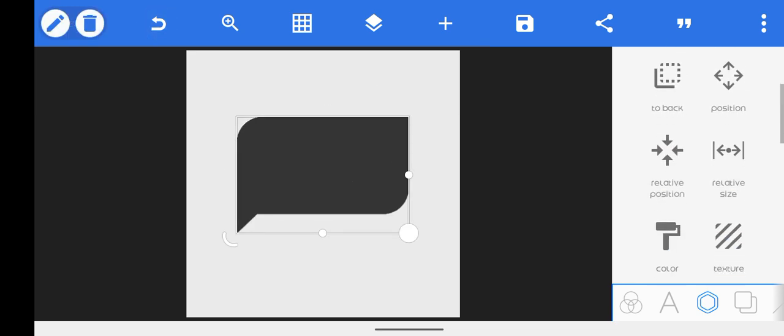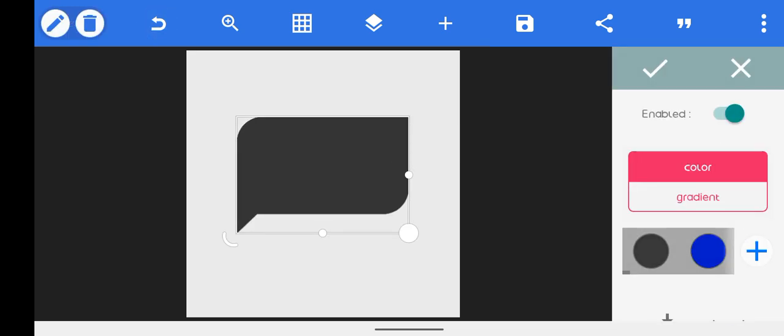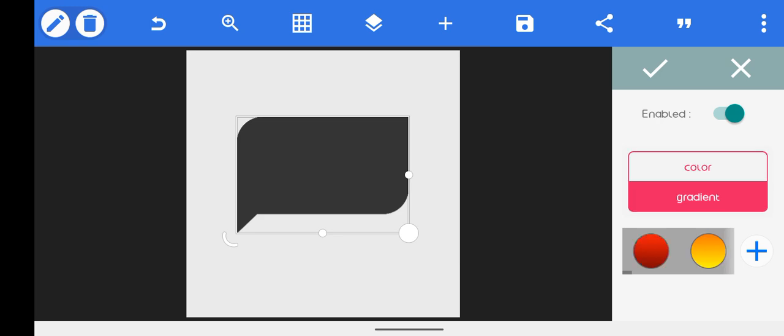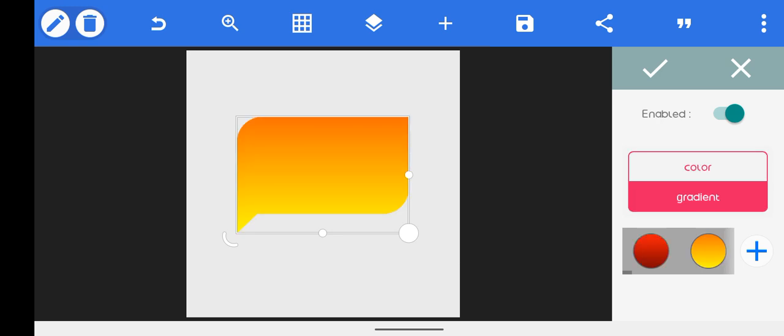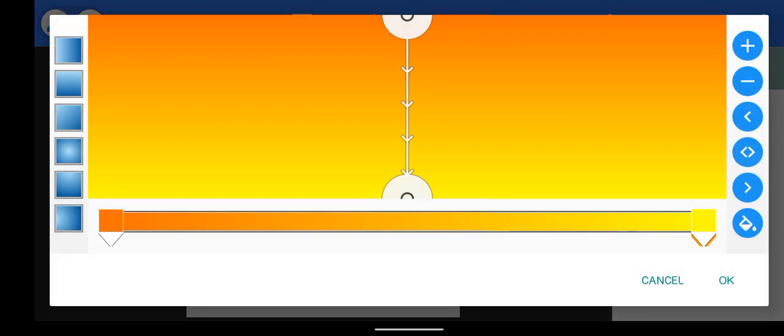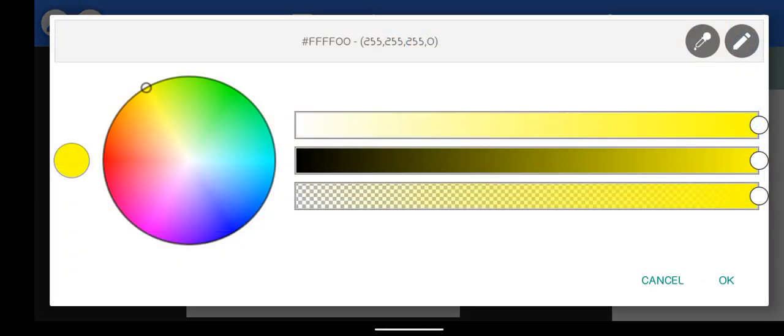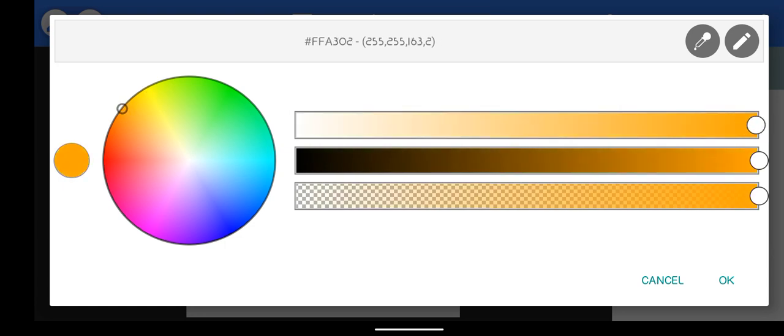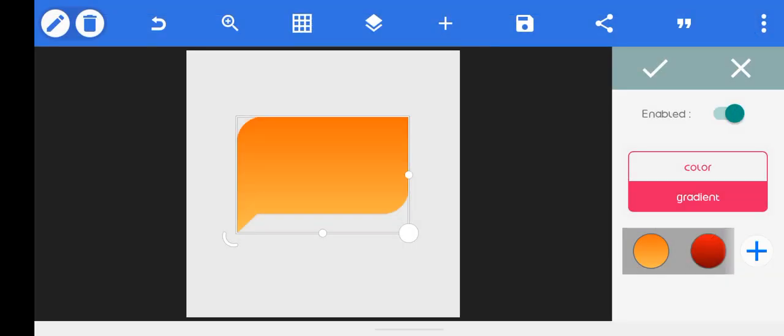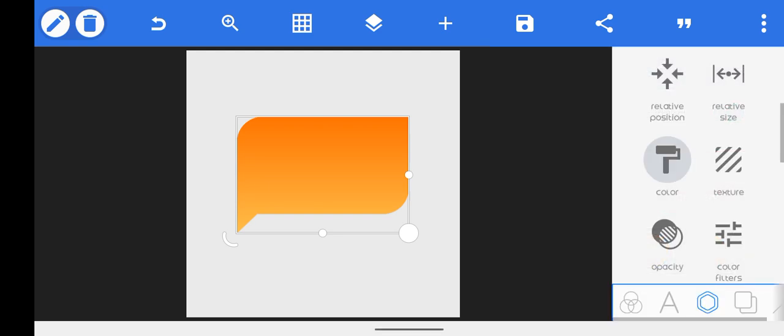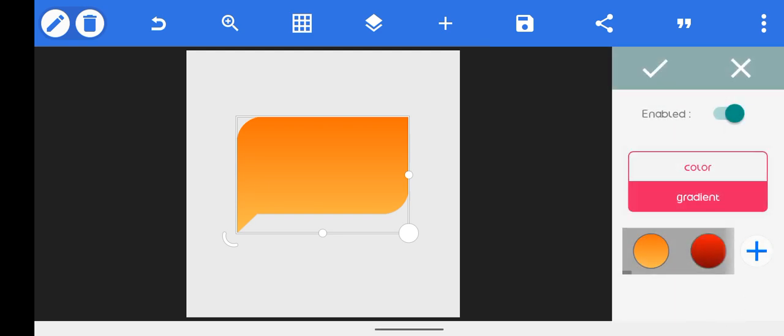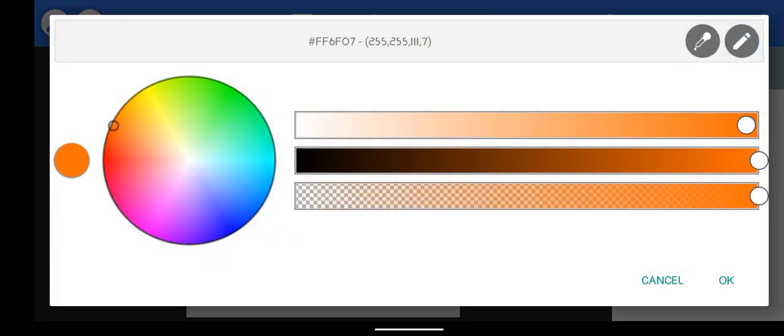So you can also head over to some effects. You can go over to gradient and then just choose a light gradient. I'm using a light gradient here. Let me take this lighter too.